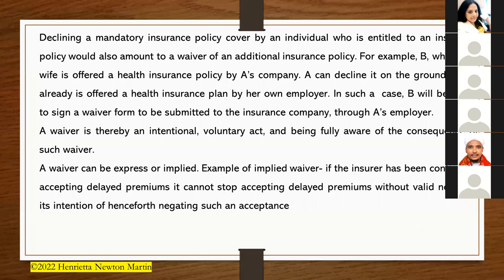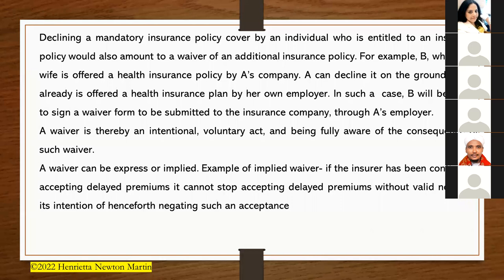A waiver can be expressed or implied, and it is an intentional, voluntary act made with full awareness of its consequences. An example of an implied waiver: if the insurer has been continually accepting delayed premium payments, it cannot simply stop accepting them without giving valid notice of its intention to negate such acceptance going forward.